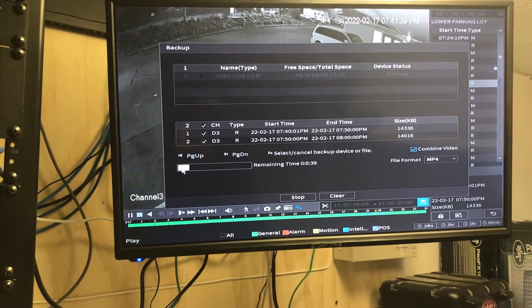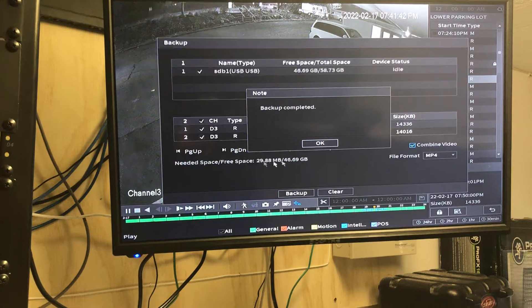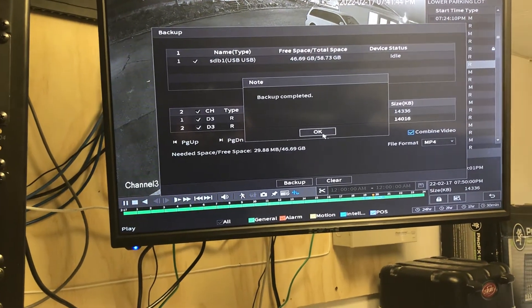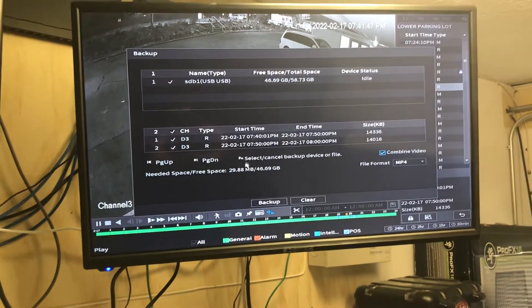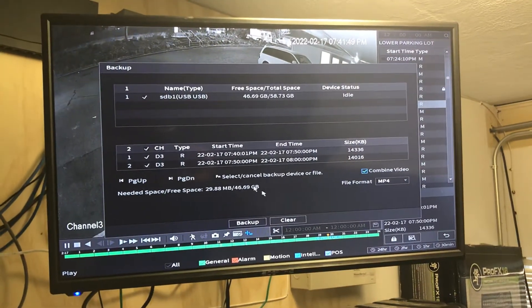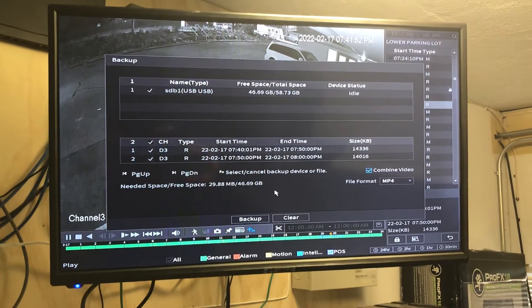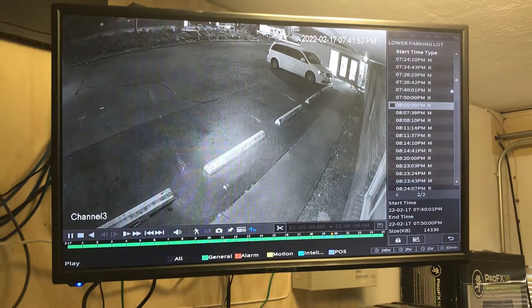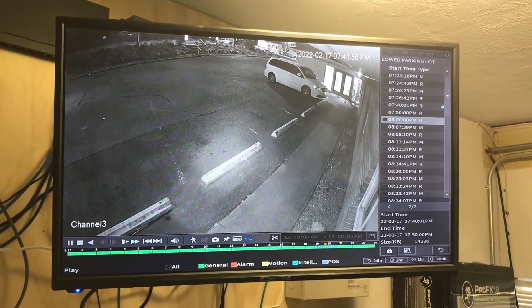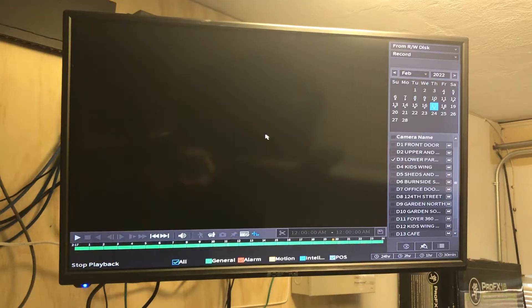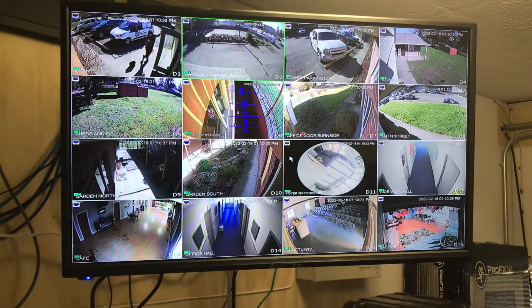It's going to show you how much time remaining. When it says backup complete, you can take that flash drive out, plug it into your computer, and play it however you want. Right-clicking on your mouse will take you back a step, and if you keep pressing it, it's going to take you back to your live screen.